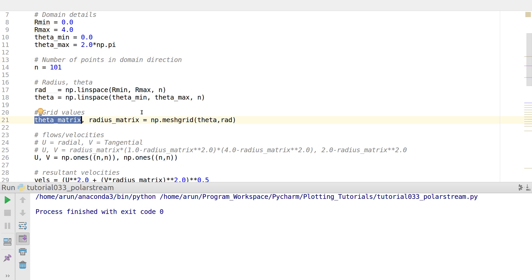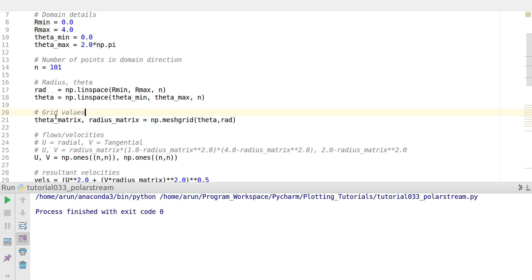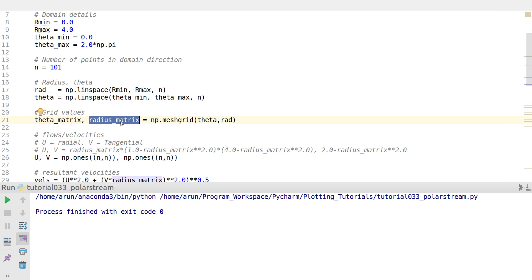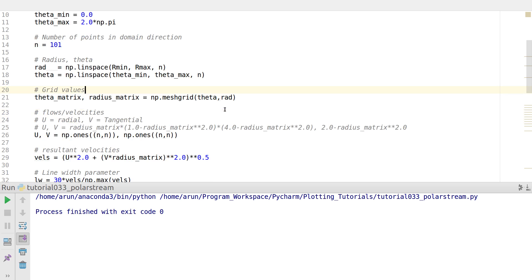Instead of the usual x, y convention, one might intuitively go with radius first and then theta. But theta acts more like a transverse direction, so we use that as x. So I use theta matrix first and then radius matrix, and define the coordinates using theta and radius.